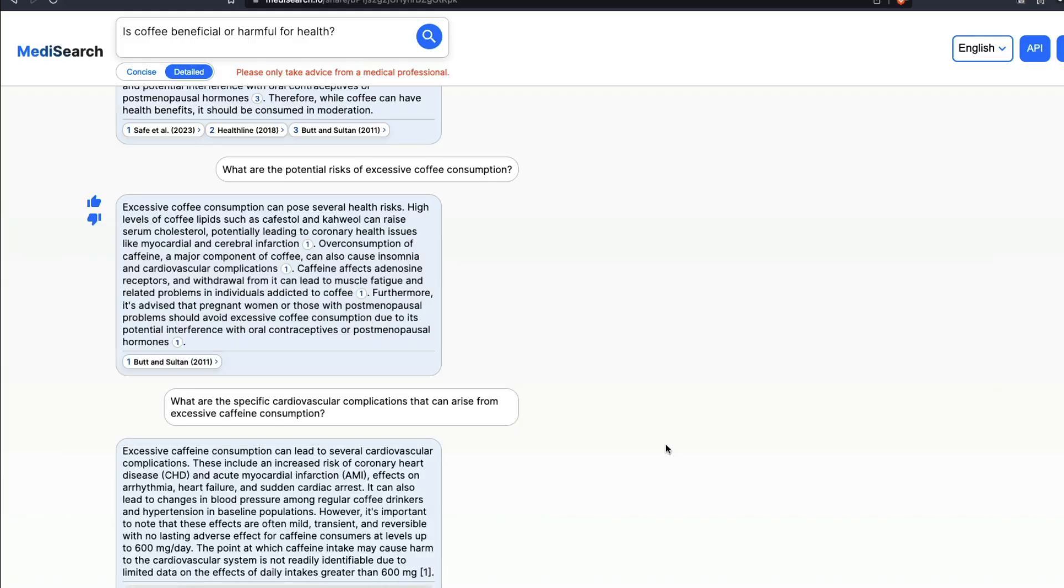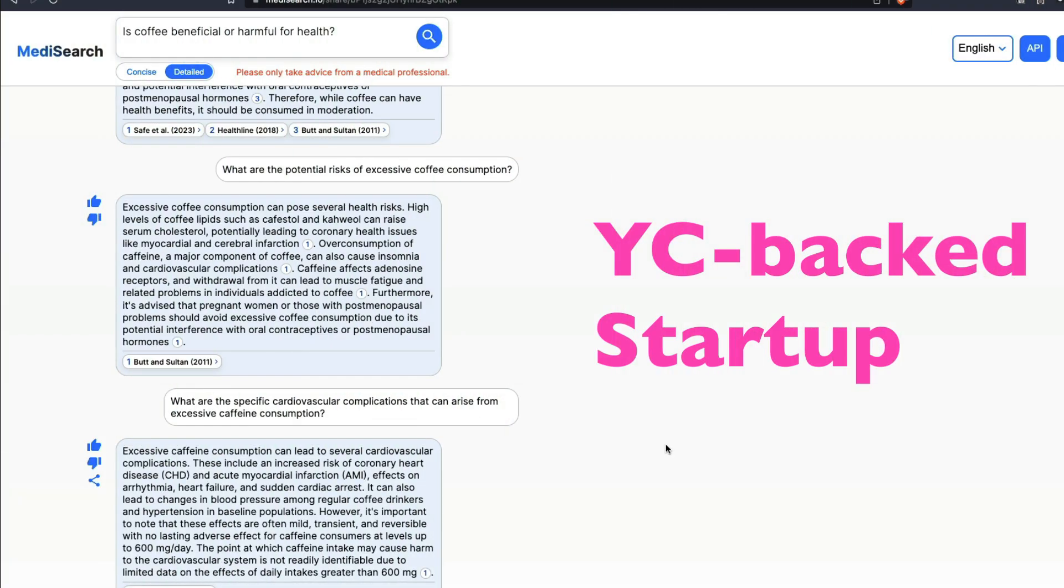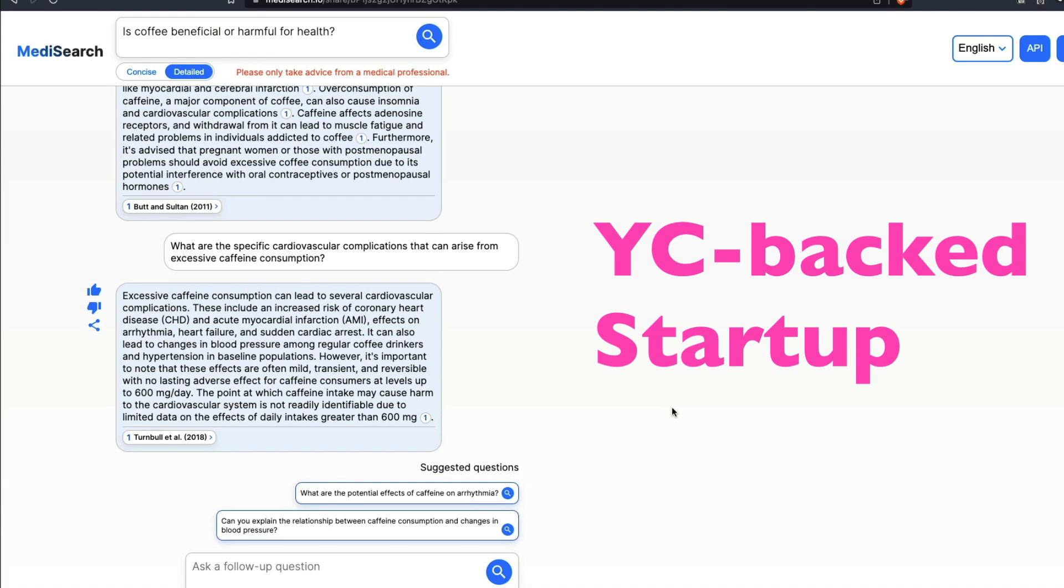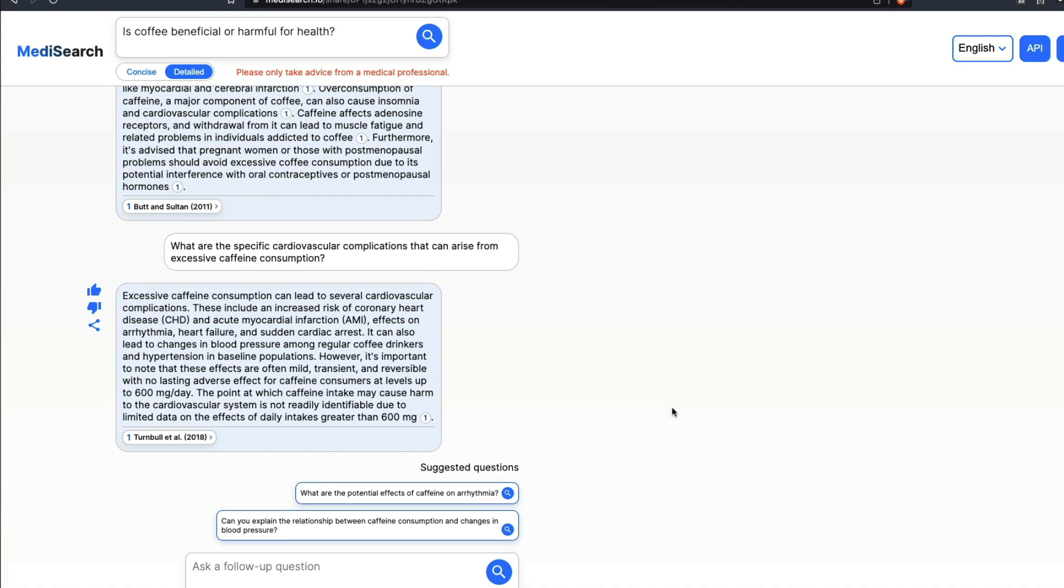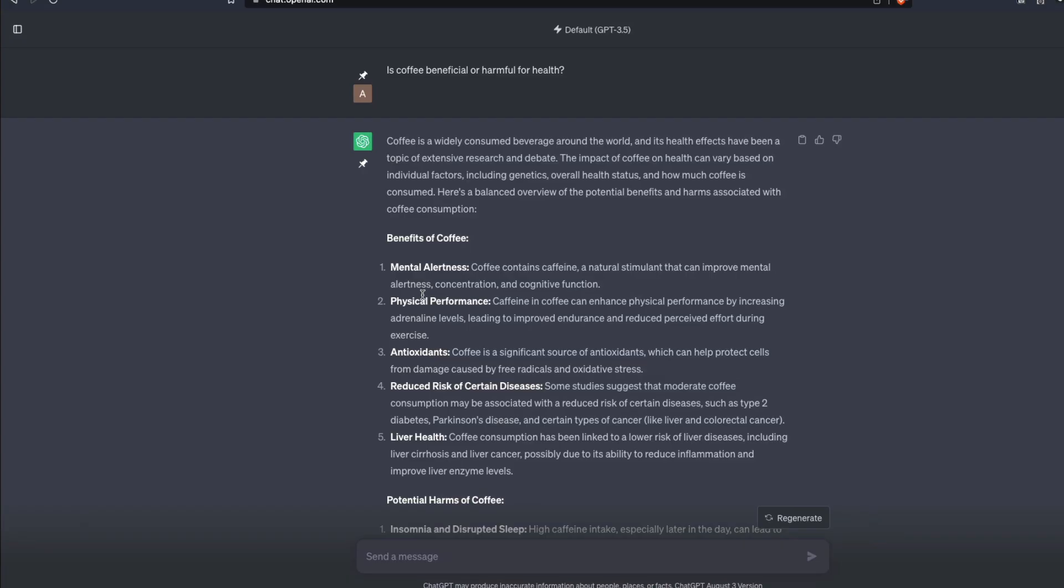MediSearch is a YC-backed company and what they have done is they've got this search engine where you can go and ask a medical question and it would answer your question with medical references. I think it is quite amazing if you compare the answers.